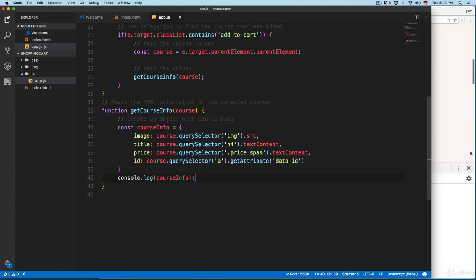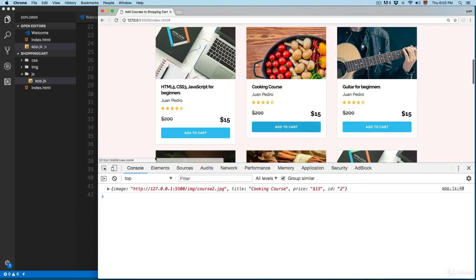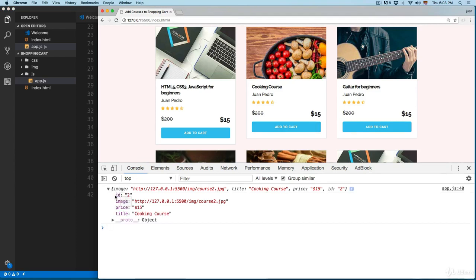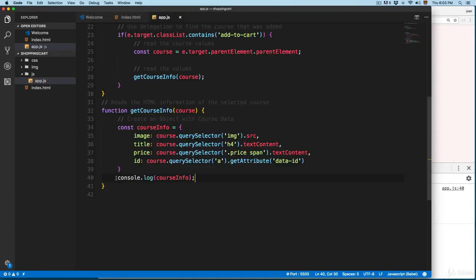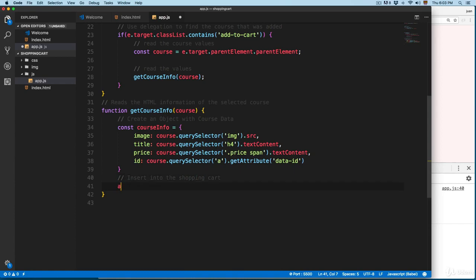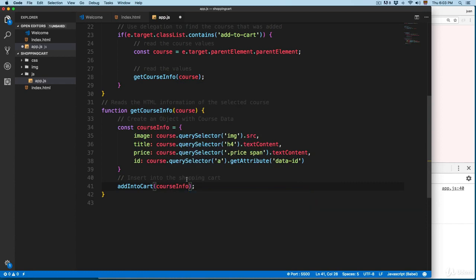Save this and click on one of the cards, and you can see we have the object. We have the id — number two — we also have the image, the price, and the title, which is this cooking course. The object is looking nice. Now that we have this object, I'm going to call another function to insert it into the shopping cart — it's going to be called addToCart — and we're going to pass this object. So we need to write this function.